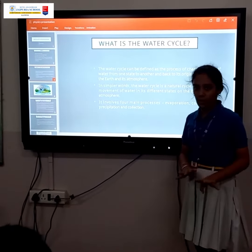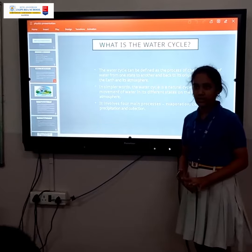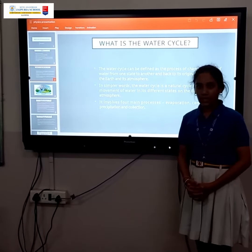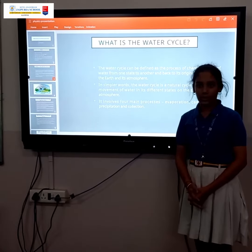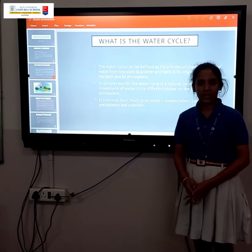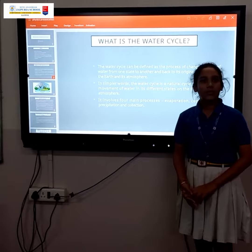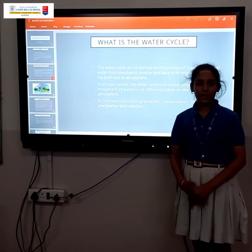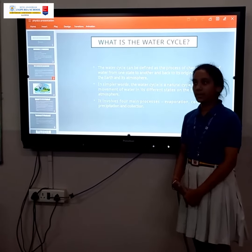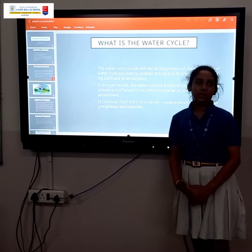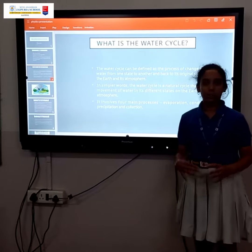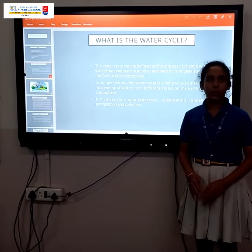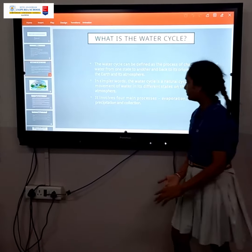The water cycle involves four or more stages. The first one: it evaporates from water bodies with the help of the sun. Then after that, condensation, which forms clouds. And after that, precipitation, where the condensed water falls down on earth in the form of rain, hail, or snow.